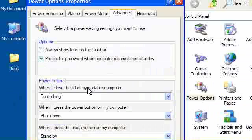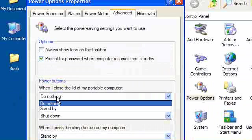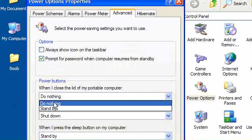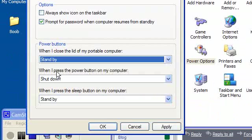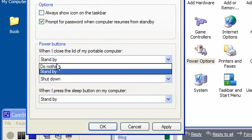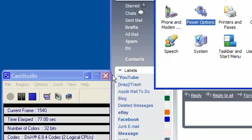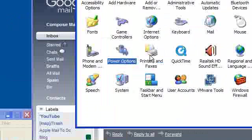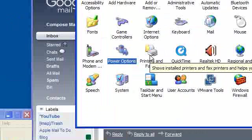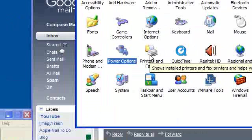There you will see it says here power buttons. When I close the lid of my portable computer, you can see here mine is set to do nothing. By default, it will be standby. So if you just set that to do nothing, it should all be fine, and when you close the lid instantly, you'll find that it won't go into standby.